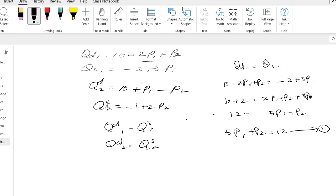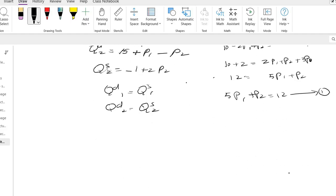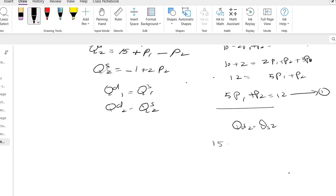Now work out with the second equation. For that, definitely I will take qd2 equals qs2. So what is qd2? It is 15 plus p1 minus p2. What is qs2? It is minus 1 plus 2p2.